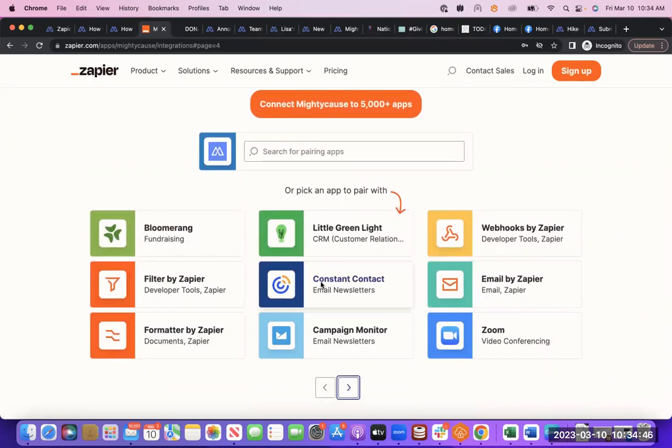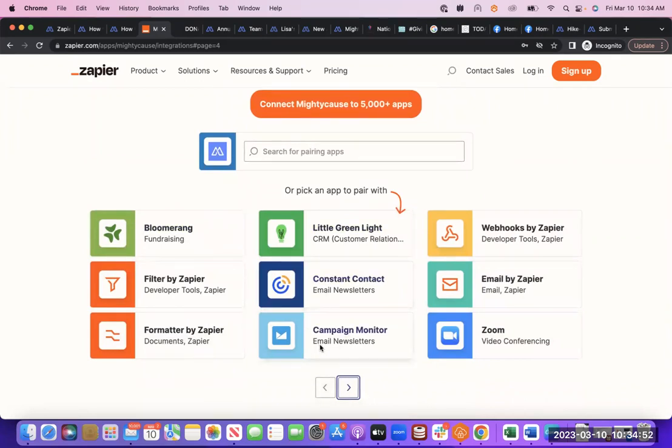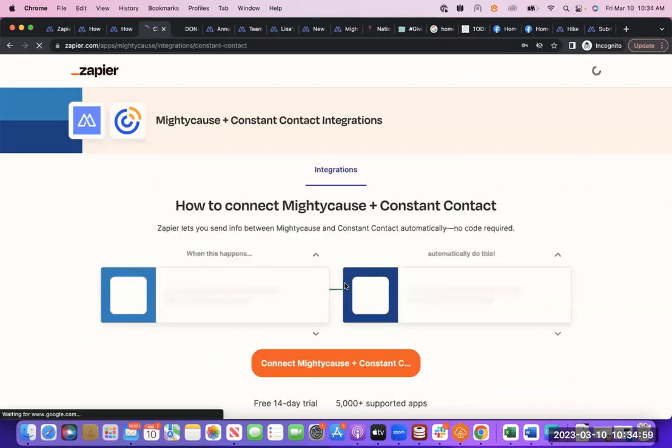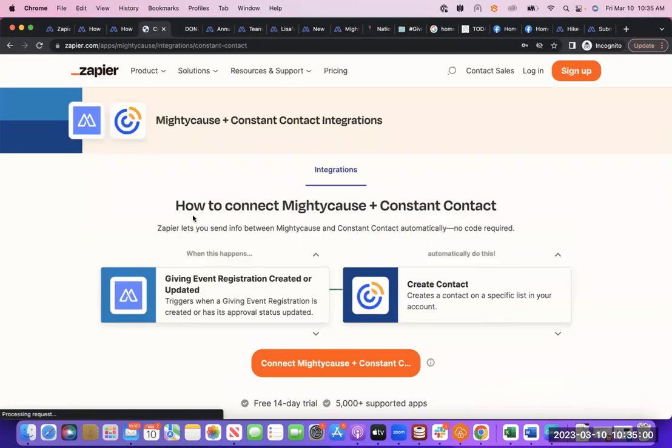So there's thousands of applications, Bloomerang, Little Green Light, Constant Contact, Campaign Monitor. How the integration works will depend on the specific application. We'll just click Constant Contact as an example.